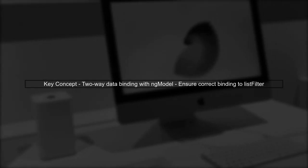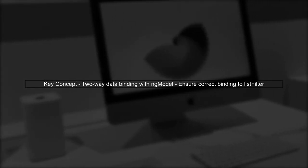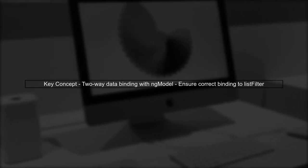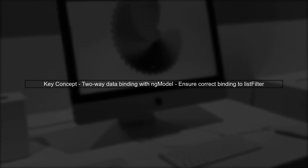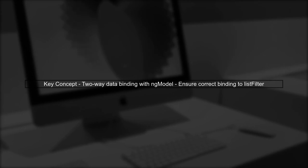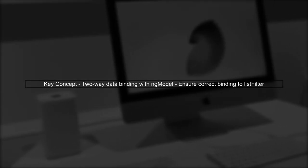In your code, you are using Angular's two-way data binding with ng-model. This is correct, but we need to ensure that the input field is properly bound to the list filter variable.